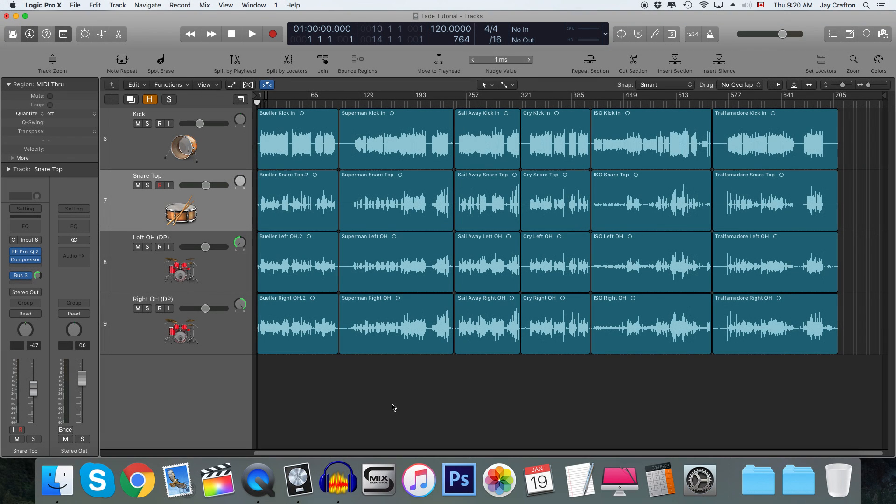Hello everybody, it's Jay here, and today I'll be showing you how to batch fade in Logic Pro X.